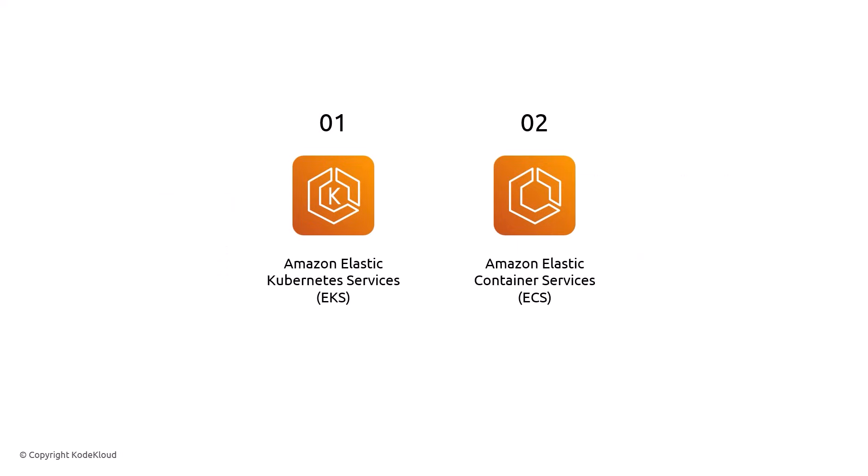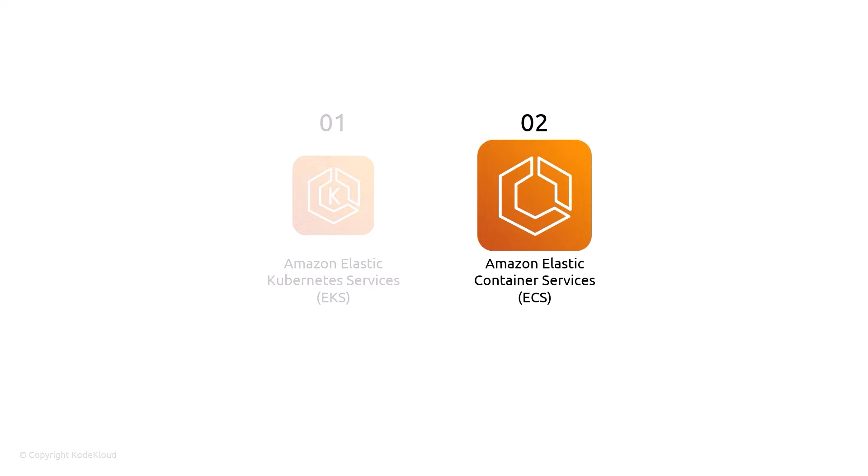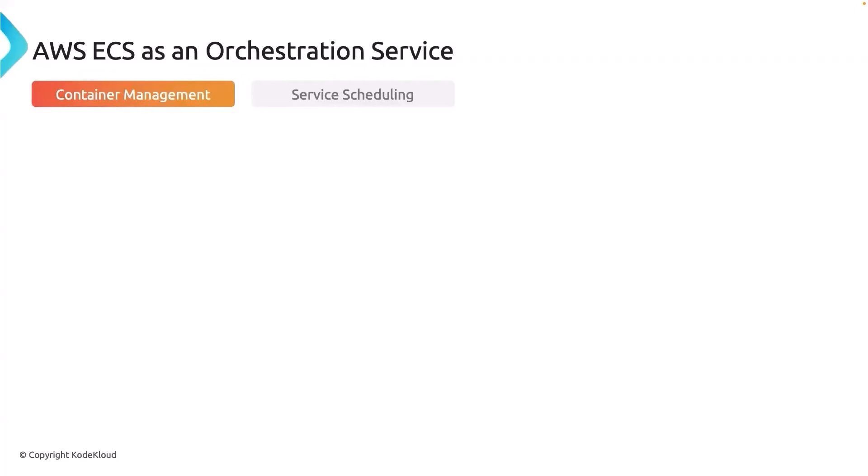The two options that you can think of already is EKS and ECS. What we will focus in the next set of videos is understanding ECS because it suits our use case currently. Our choice for orchestration will be AWS ECS.